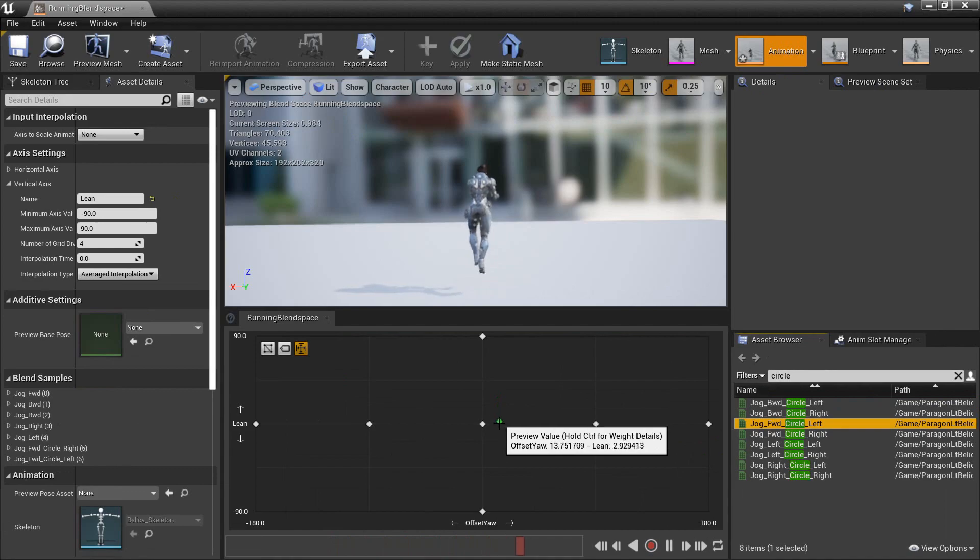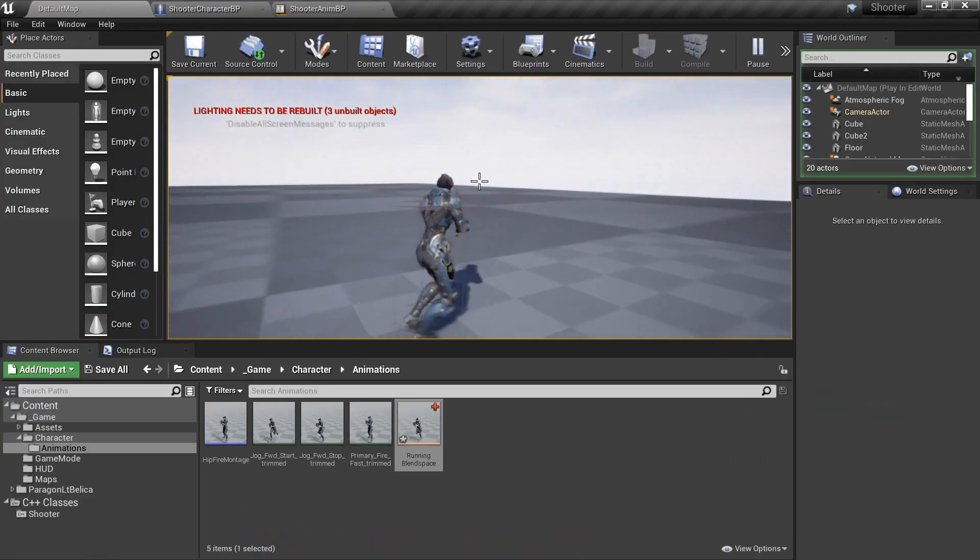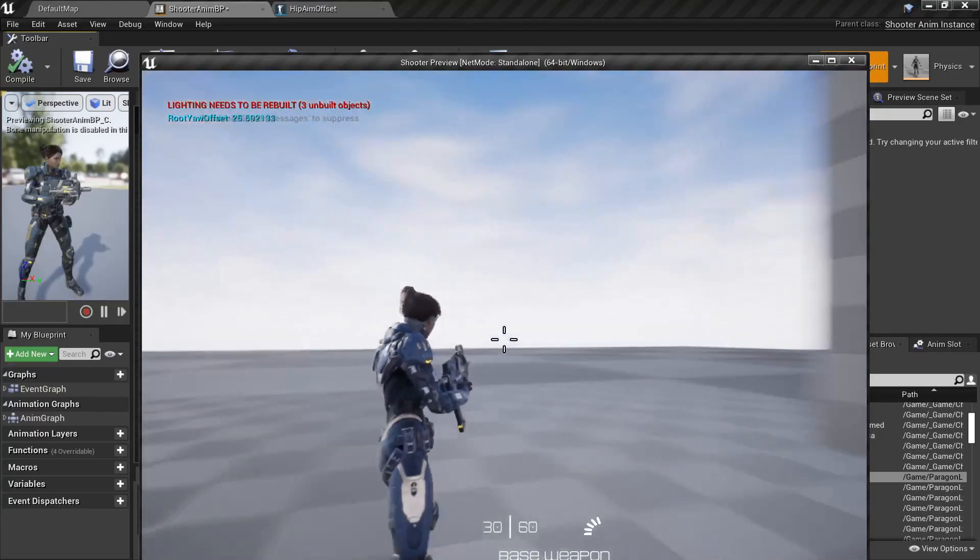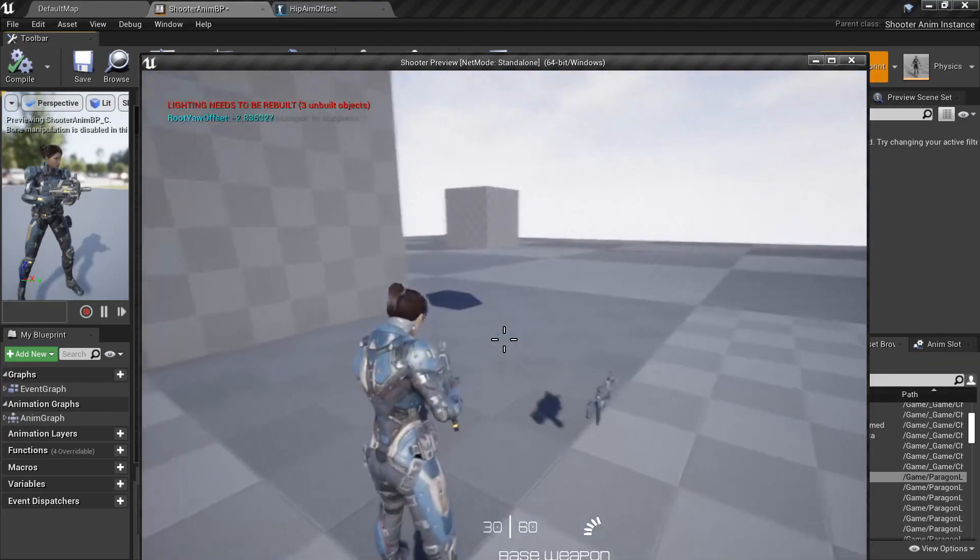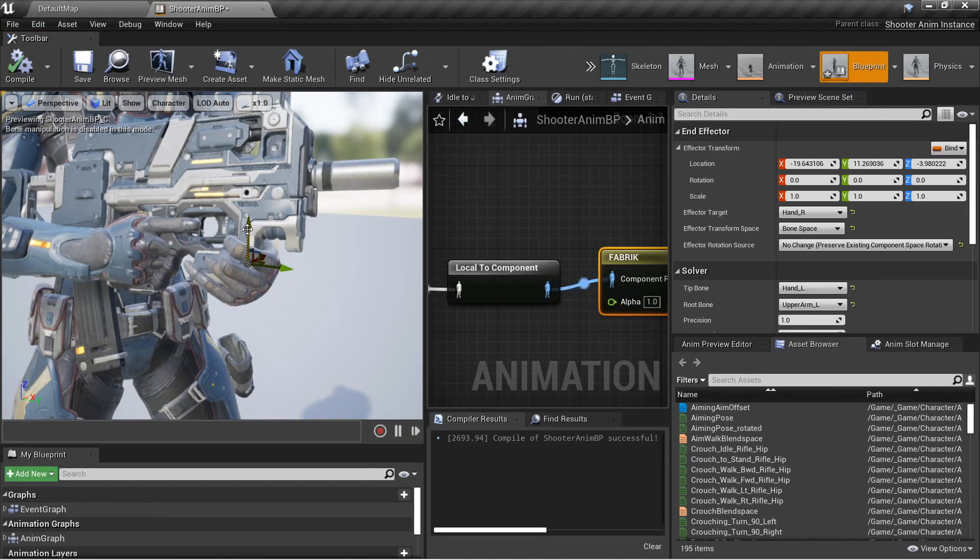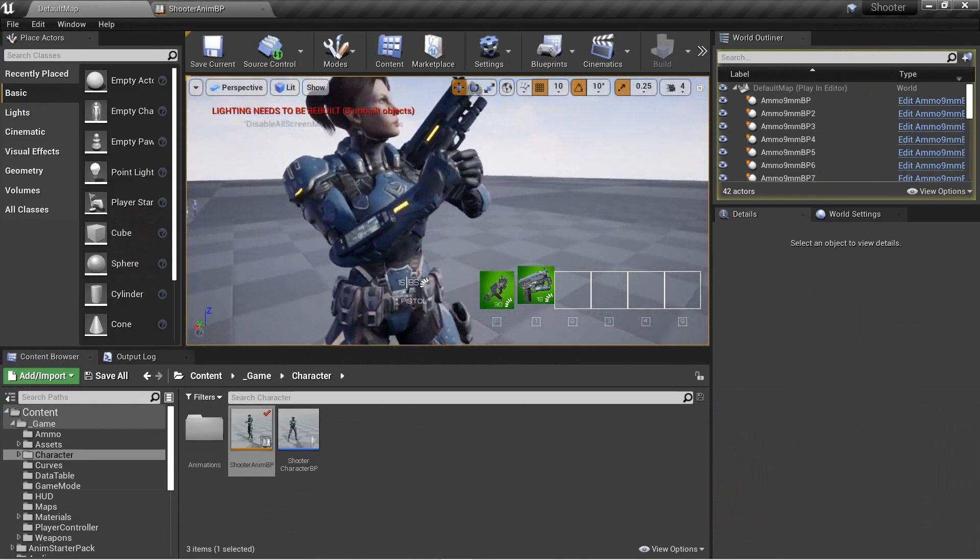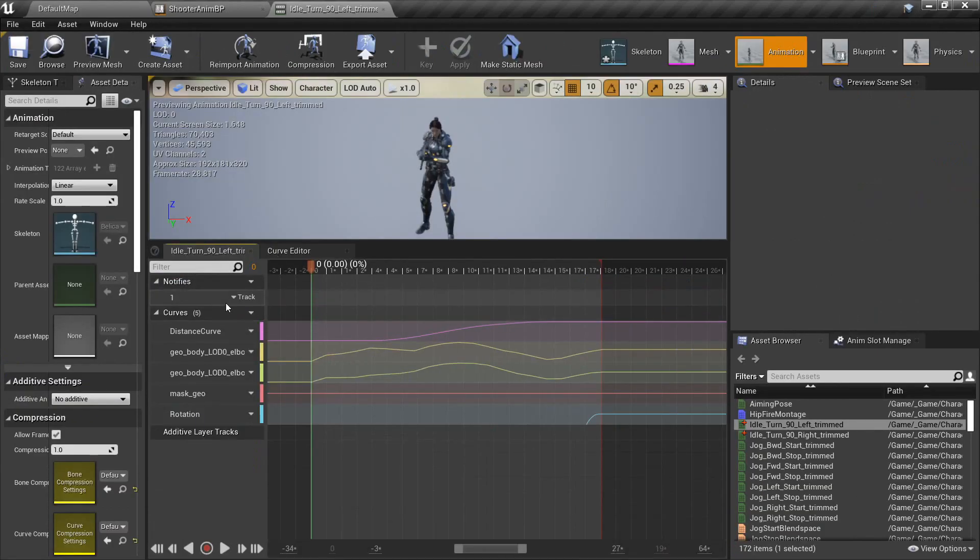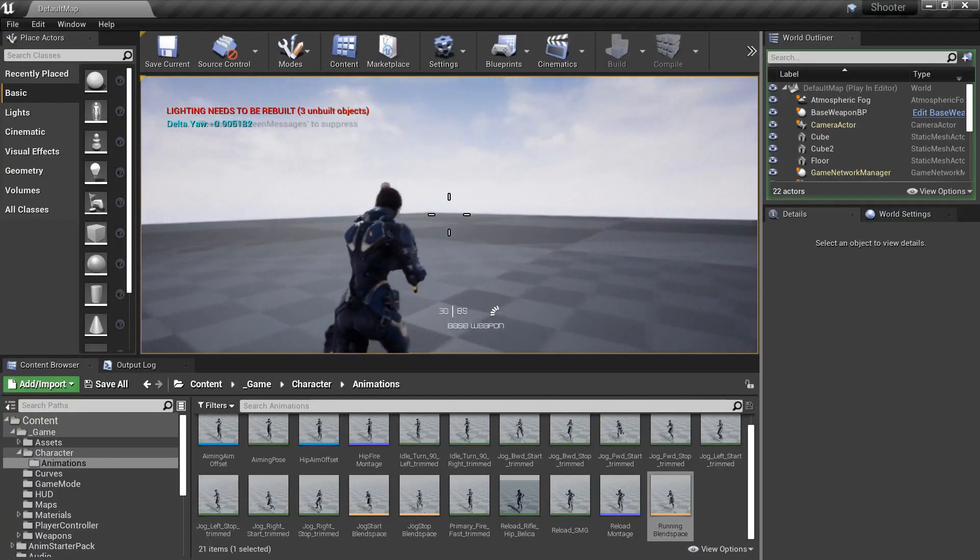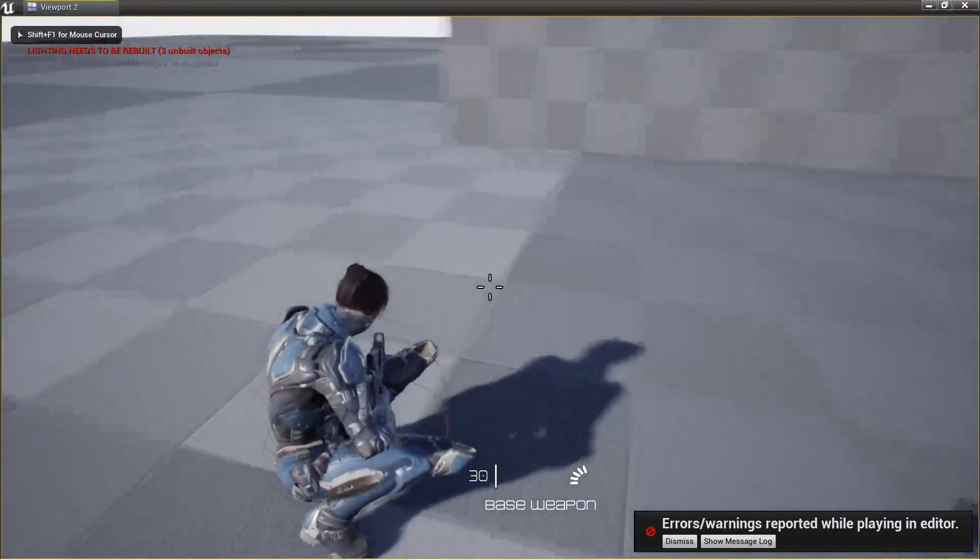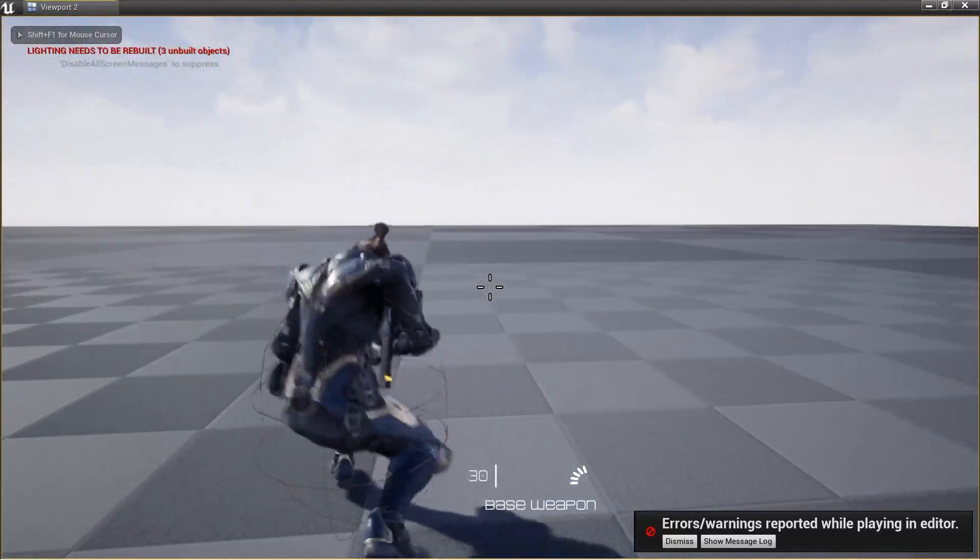1D and 2D blend spaces, and animation features such as strafing, turn in place, aim offsets, inverse kinematics to fix hand placement for different weapon types, animation curves to drive data for gameplay, character lean when running, crouching and dynamic capsule resizing.